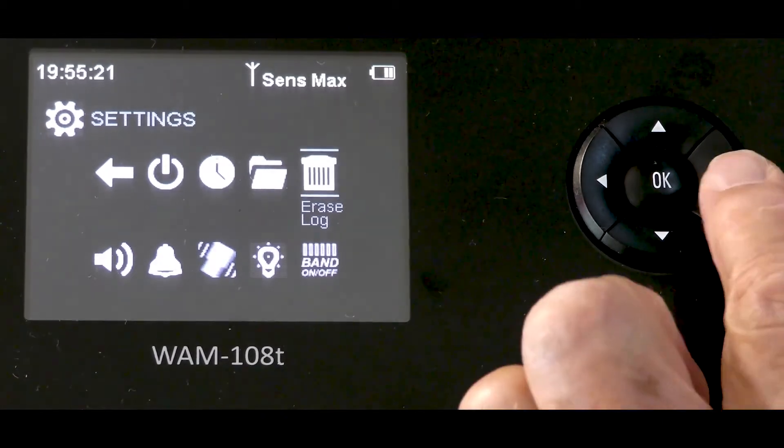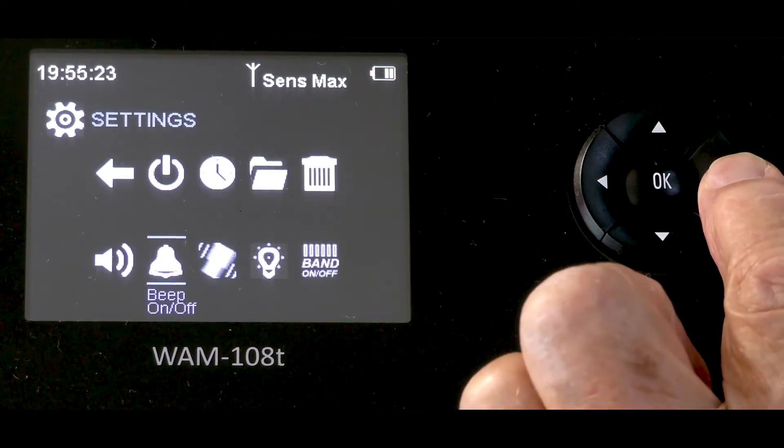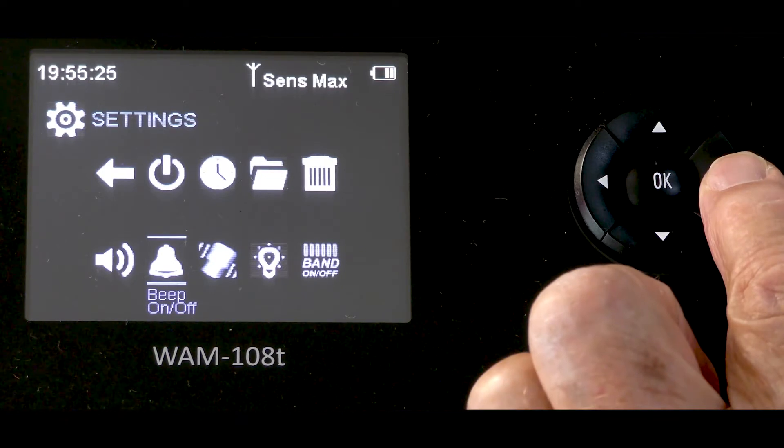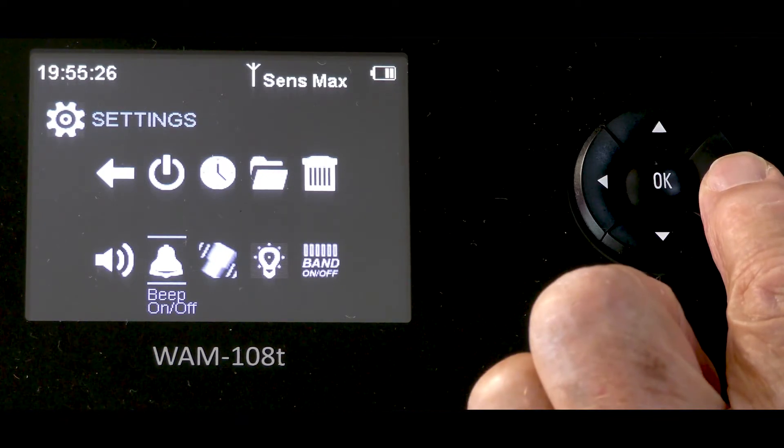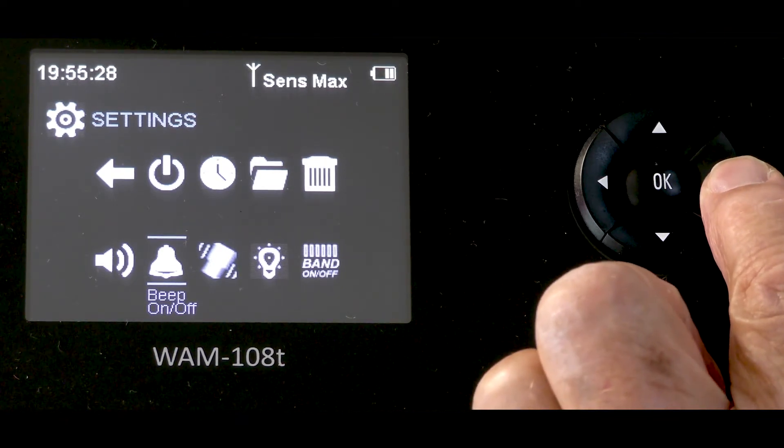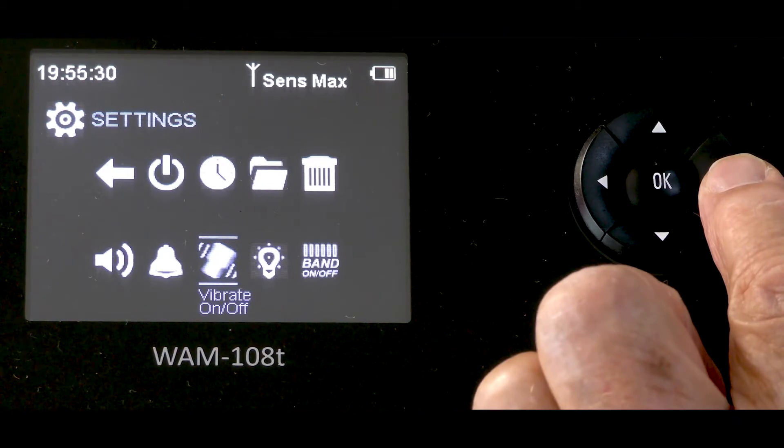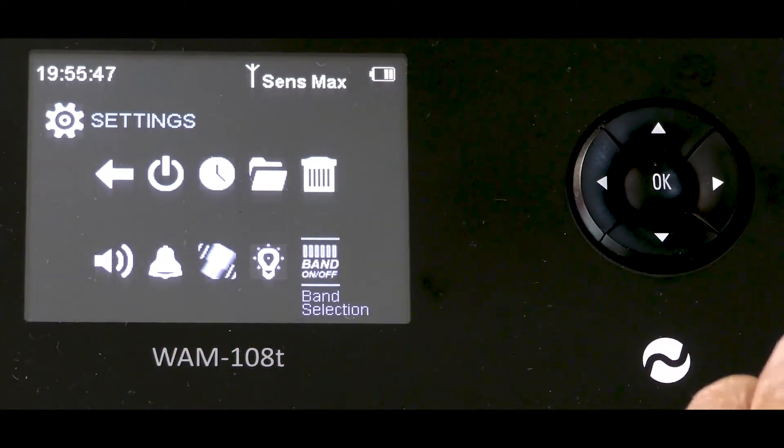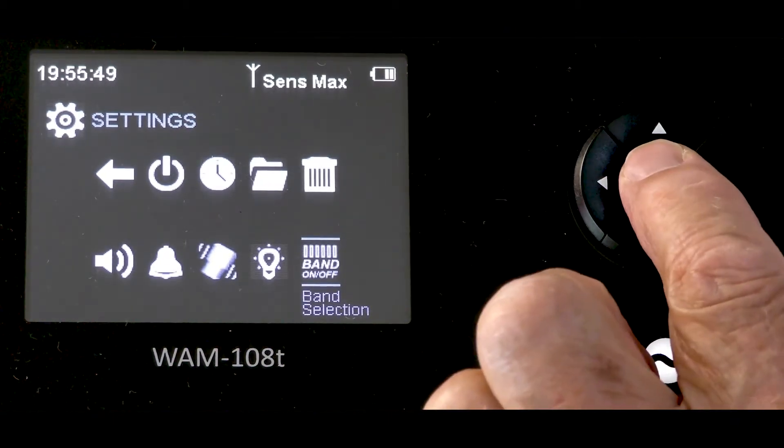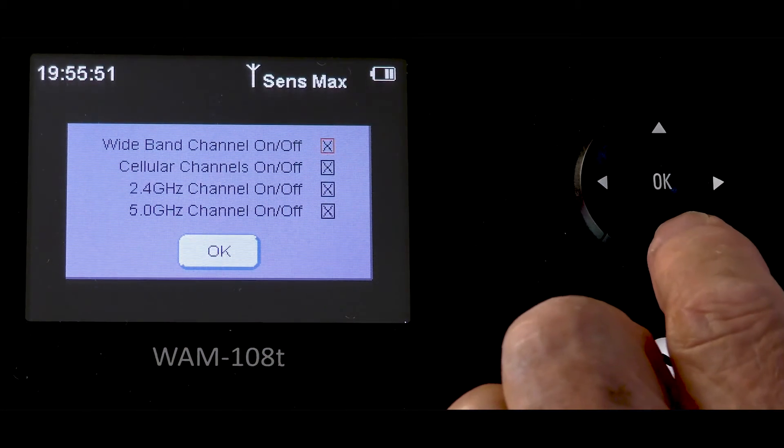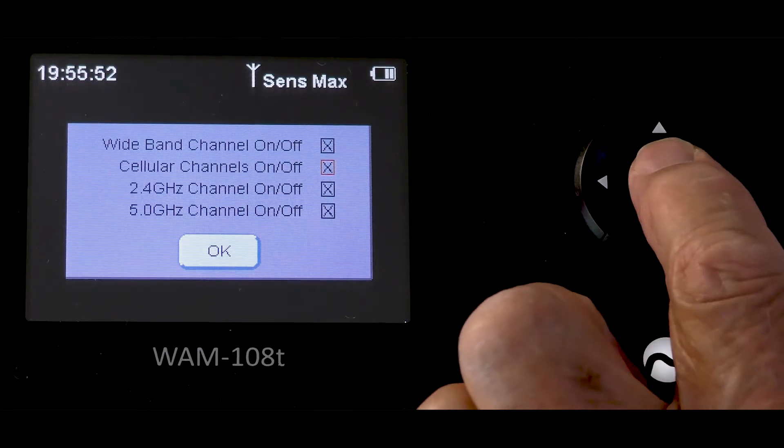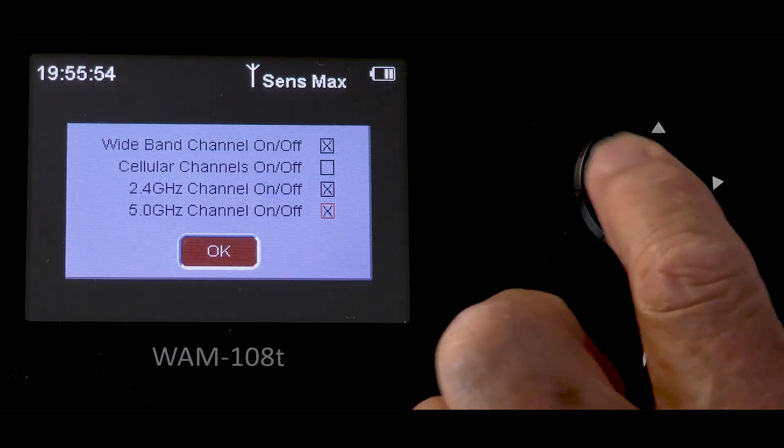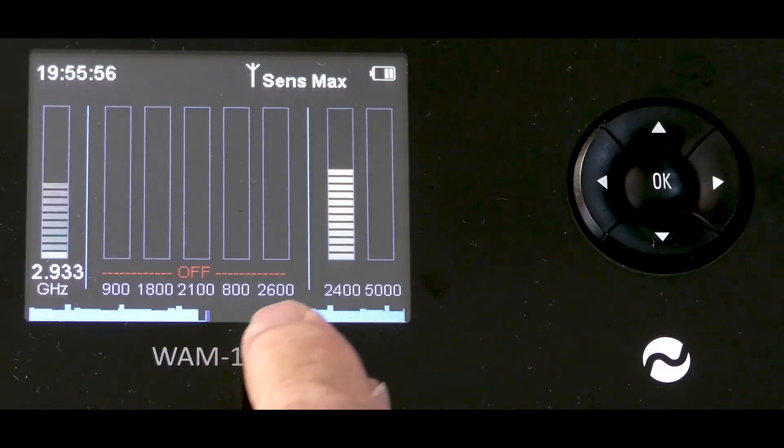The next position is beep on off. Beep gives audible indication of signal presence. The next position is vibrate on off for a further option of signal detection. The next band on off to control which of the eight bands to display, switch on or off.